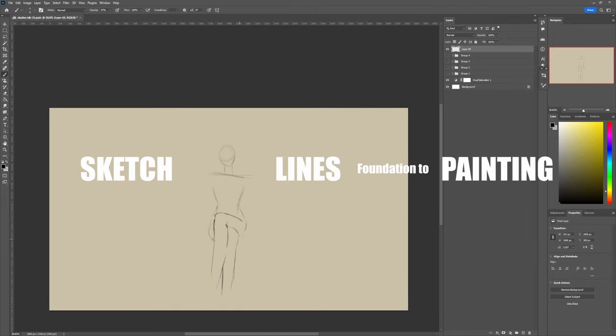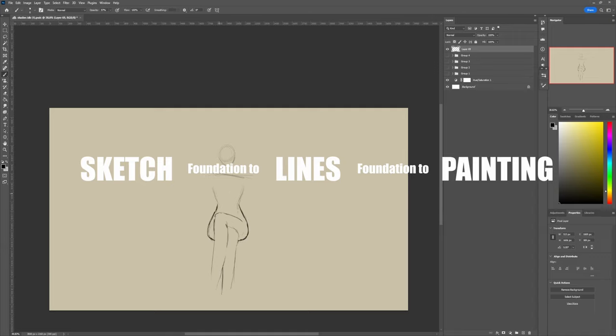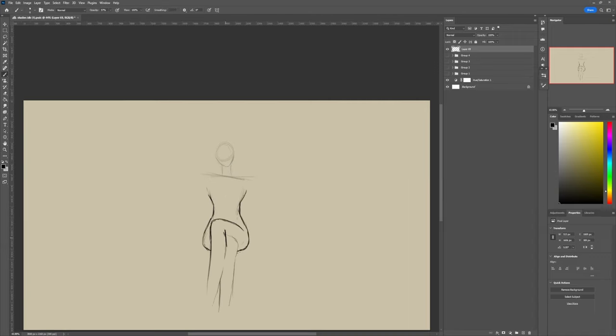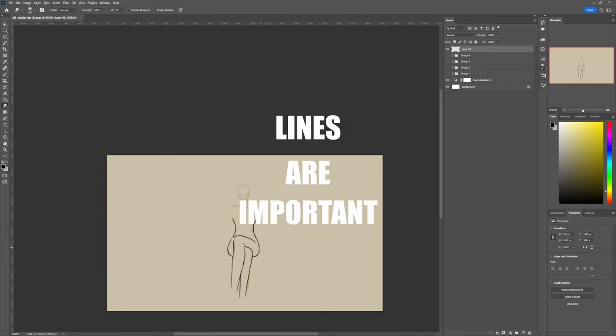As well as the sketch is the foundation on what you do your good line drawing on. So all in all, your lines and your line quality is pretty important.